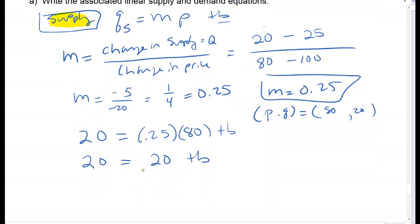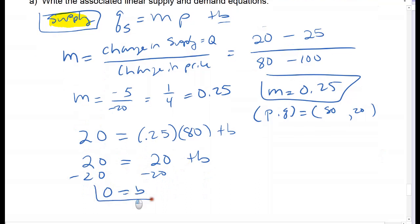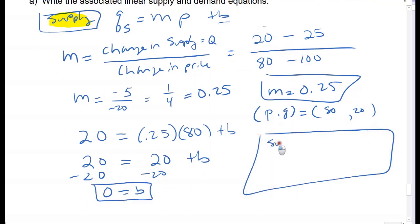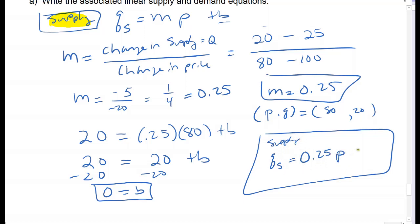So 0.25 times 80 equals 20, which means 20 equals 20 plus B, so B equals zero. We can have zero for our y-intercept—that's fine. My supply equation is: quantity supplied equals 0.25 times price.